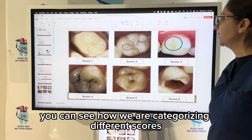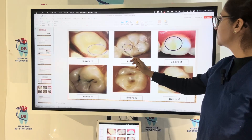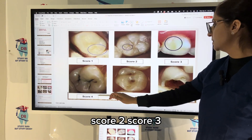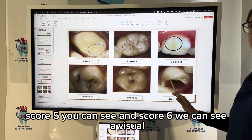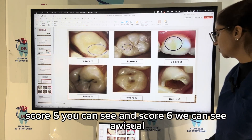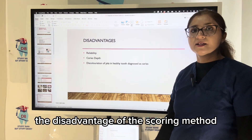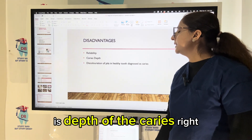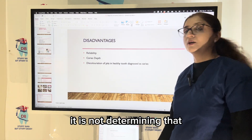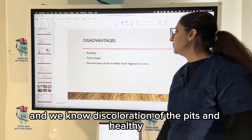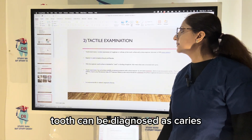Score 5 is a distinct cavity with visible dentine, and score 6 is an extensive distinct cavity with visible dentine involvement of more than half of the surface. You can see how we are categorizing different scores — scores one through six, with score six showing a big cavity defect. The disadvantage of this scoring method is that it does not determine the depth of caries, and discoloration of pits in a healthy tooth can be diagnosed as caries.